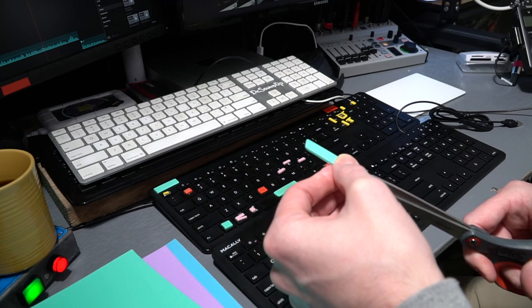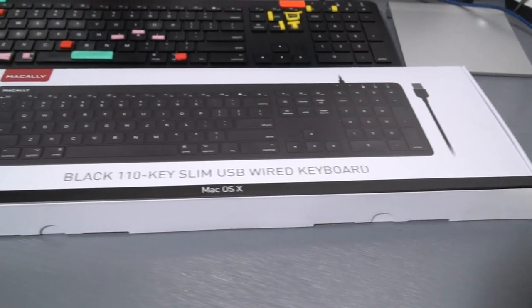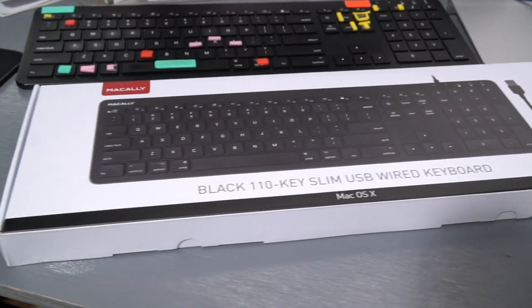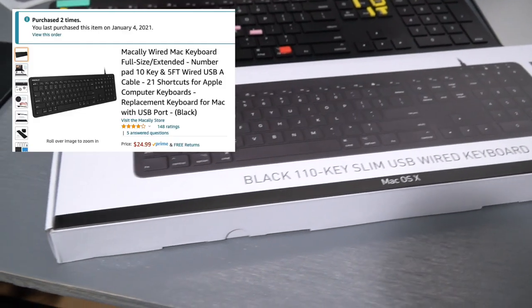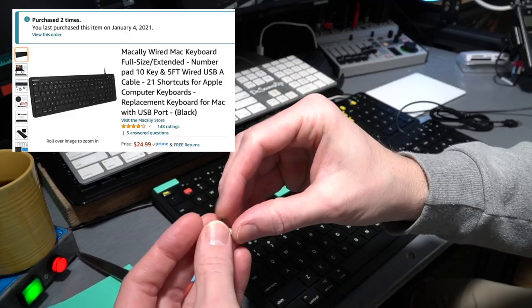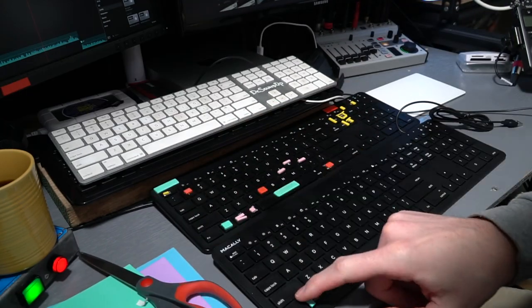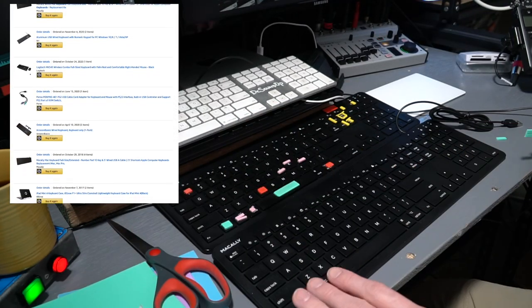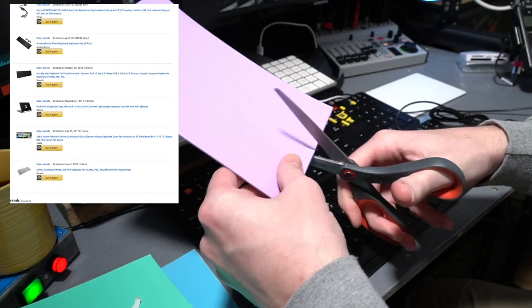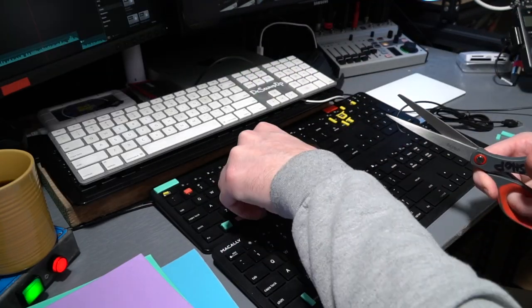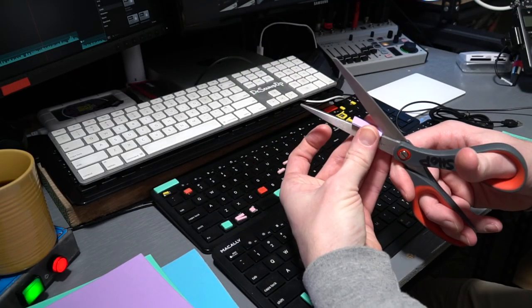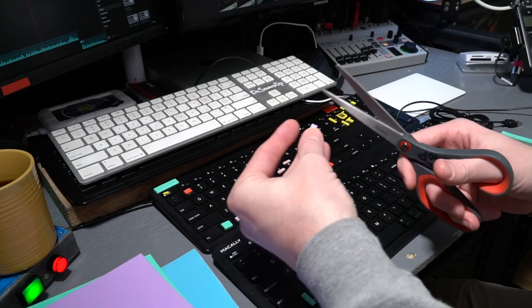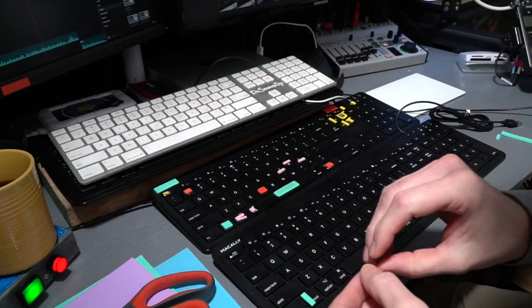For anyone who's wondering, this is a Macali Model MV KEYB keyboard. They're really cheap and they also make them for Windows machines. I tried a ton of other keyboards and these really are the ones that I prefer. My original one has held up so far for a good couple of years of very heavy use and I've had no issues.